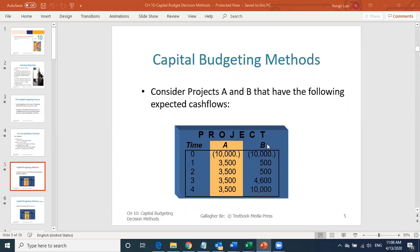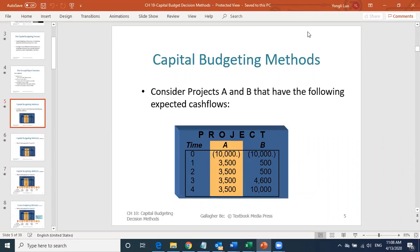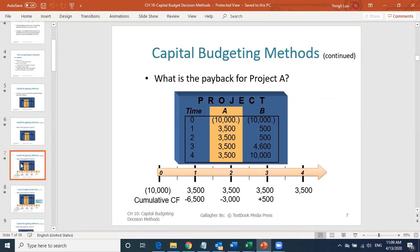The first method I'm going to introduce is called the payback period. The payback period shows you how many years it takes to get all your money back — all your investment. How many years until you recover your full investment.